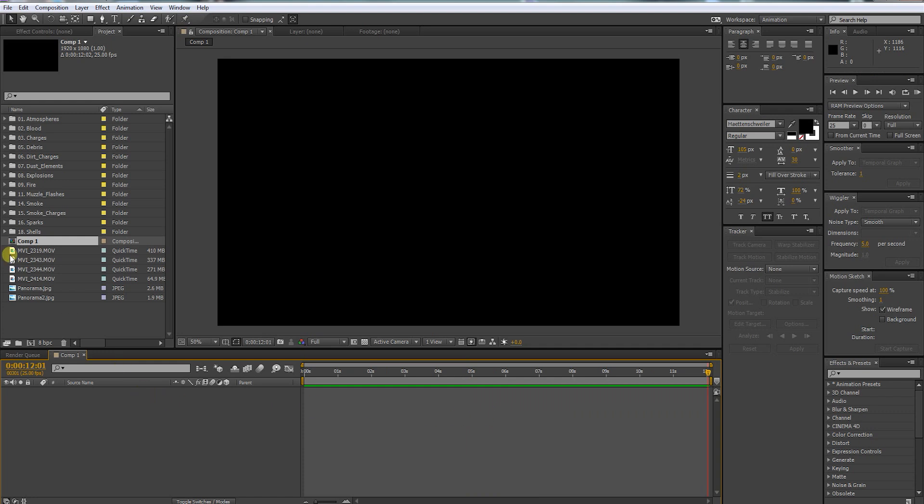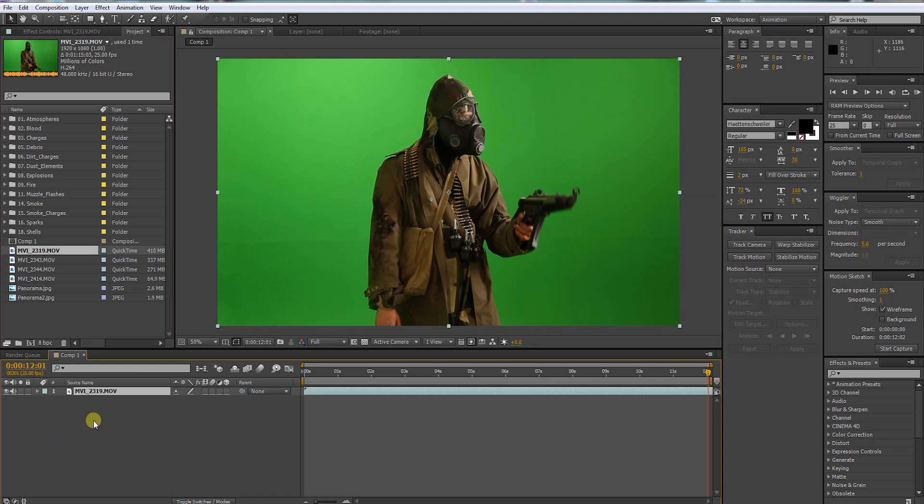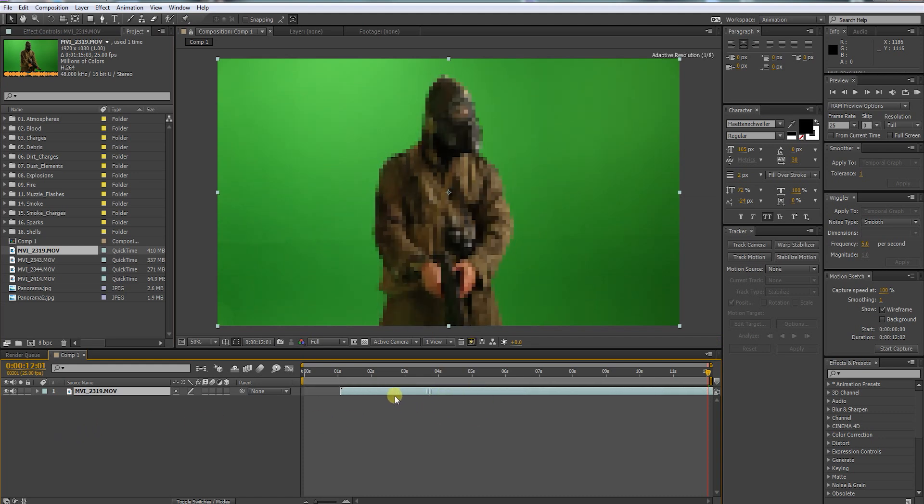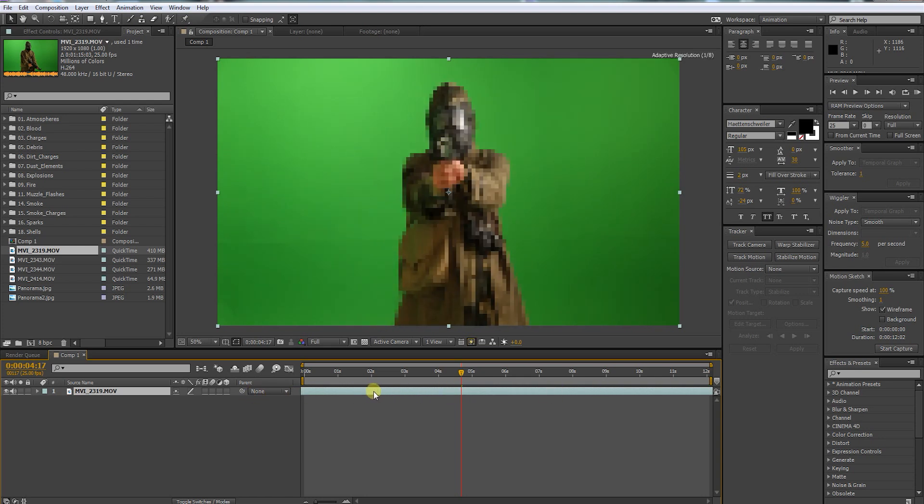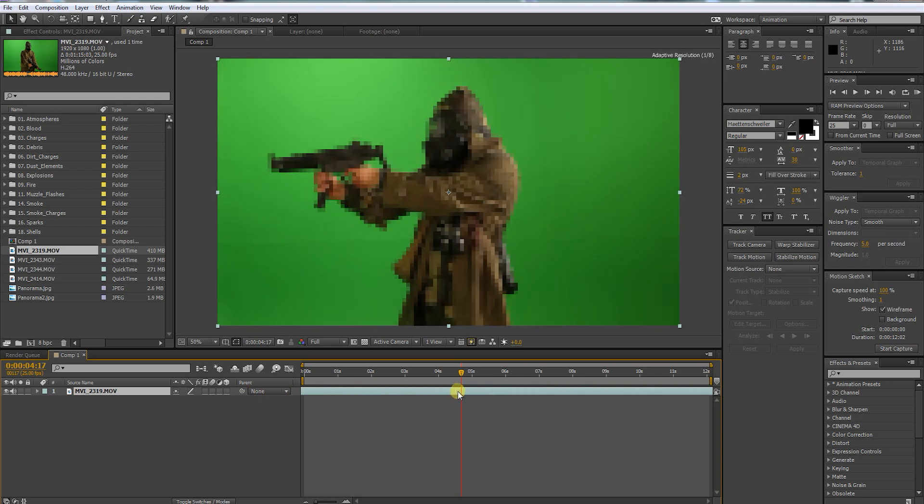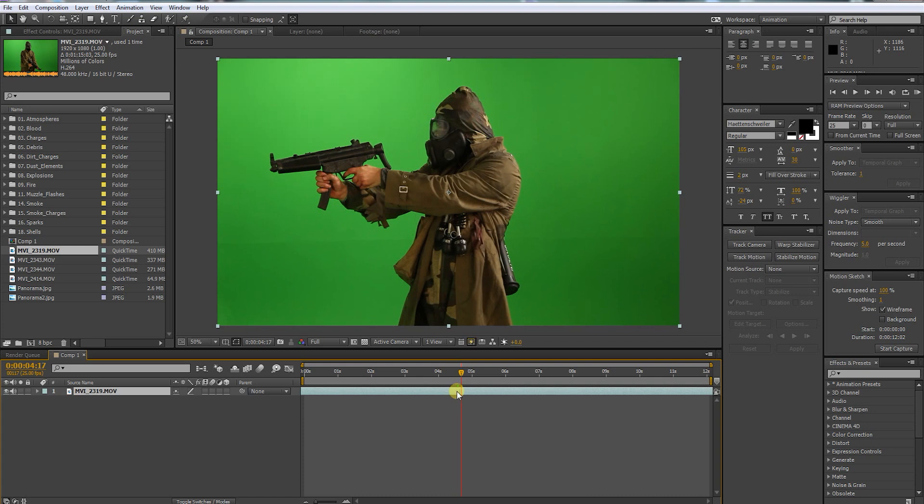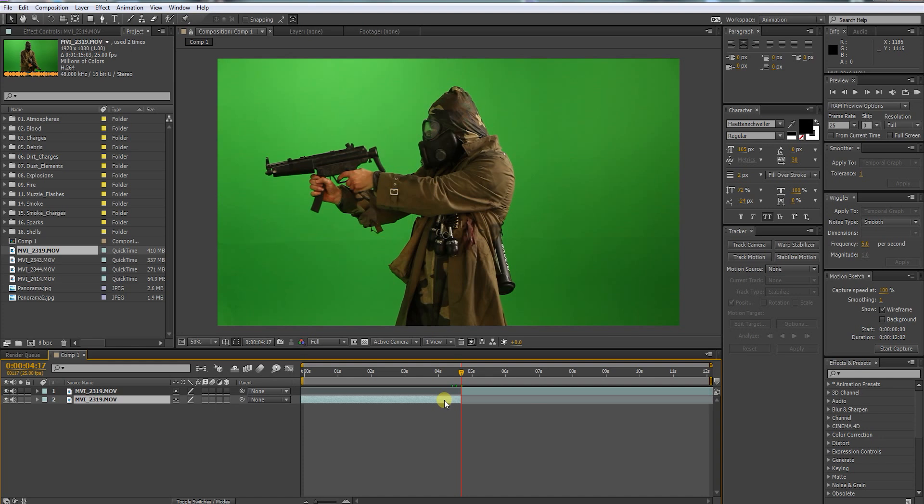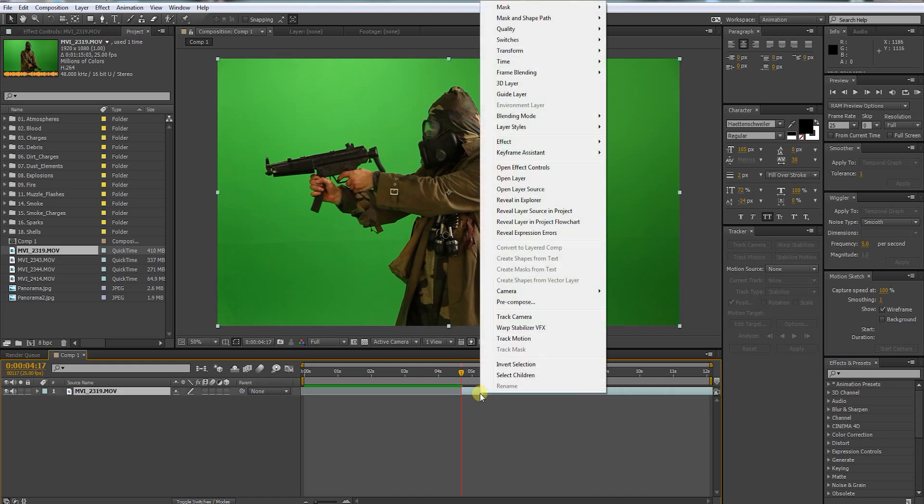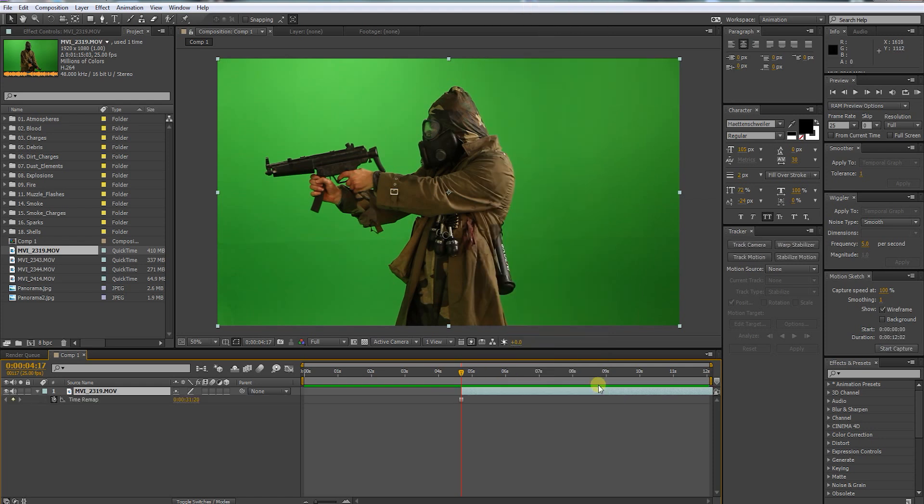Let's bring in our first shot. Now look for a frame that you want to use. I think I want to freeze that frame. Now press Ctrl Shift D to split the layer, get rid of the first part. Now right-click on the layer, go to Time and click, guess what? Freeze Frame.